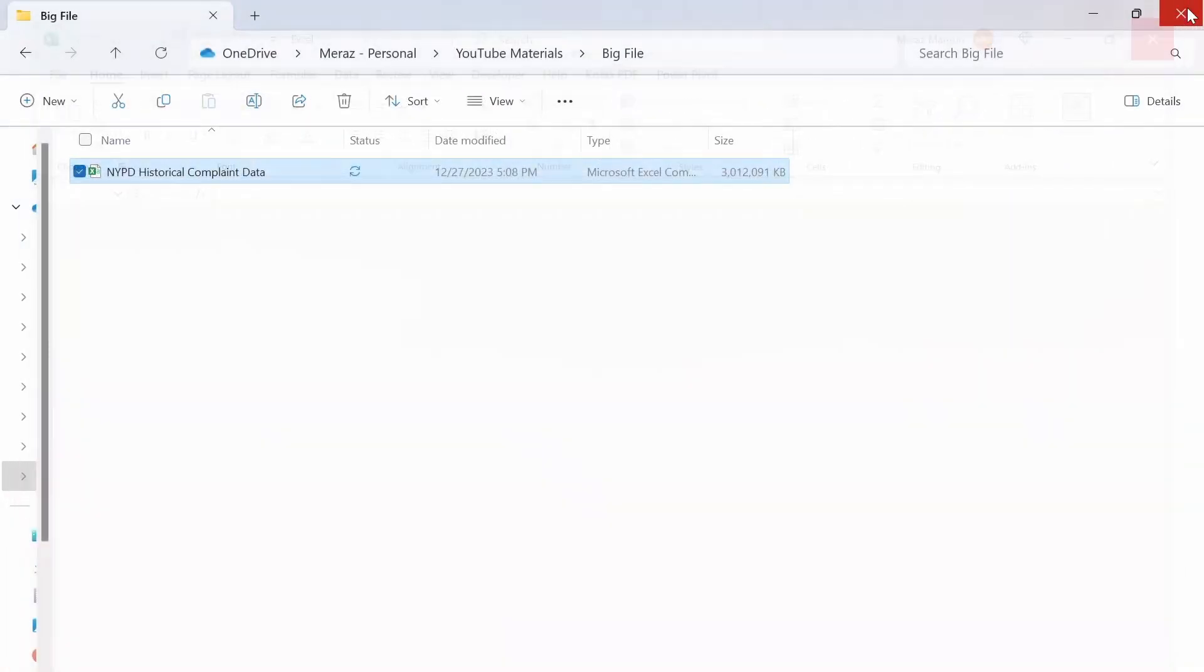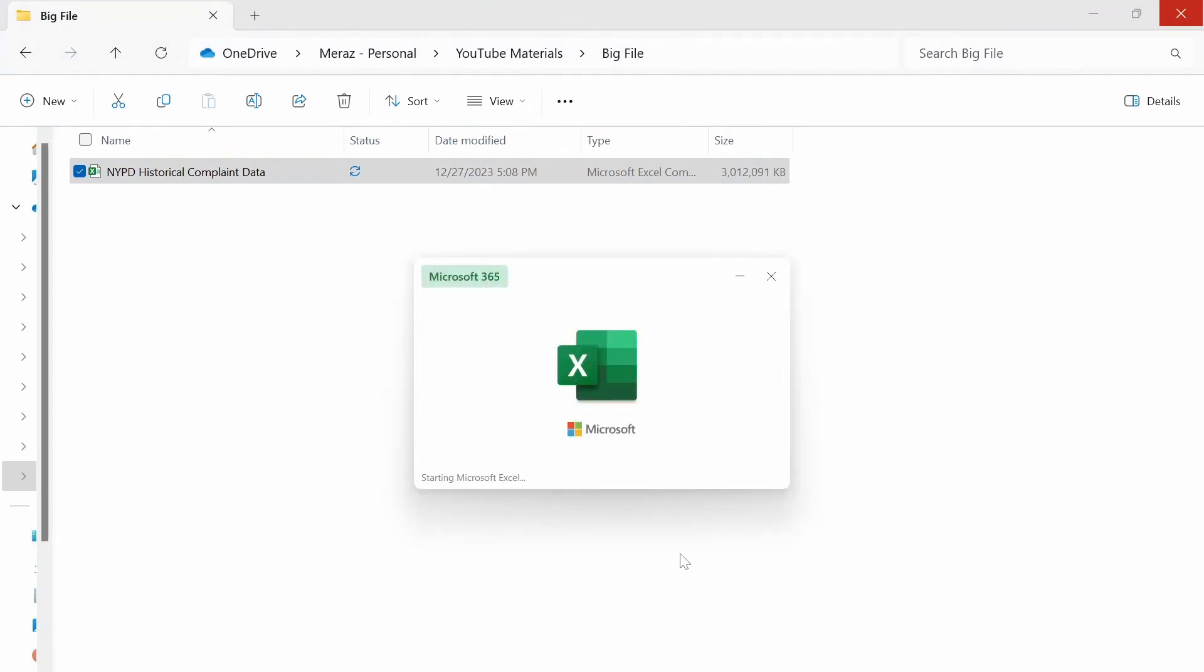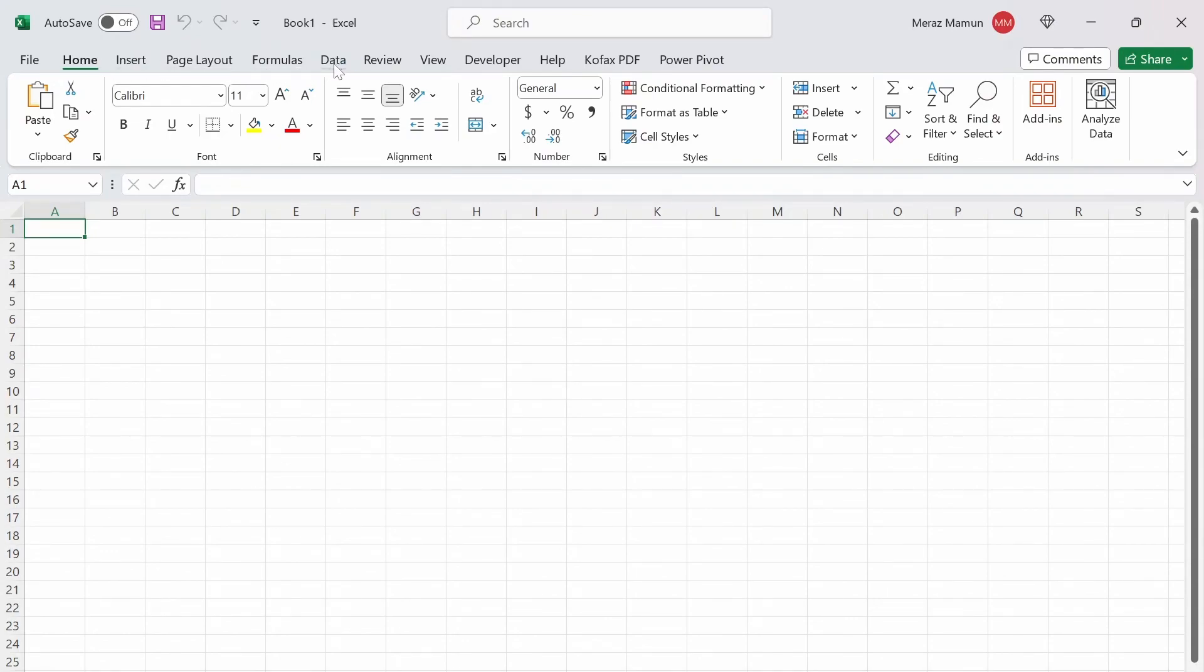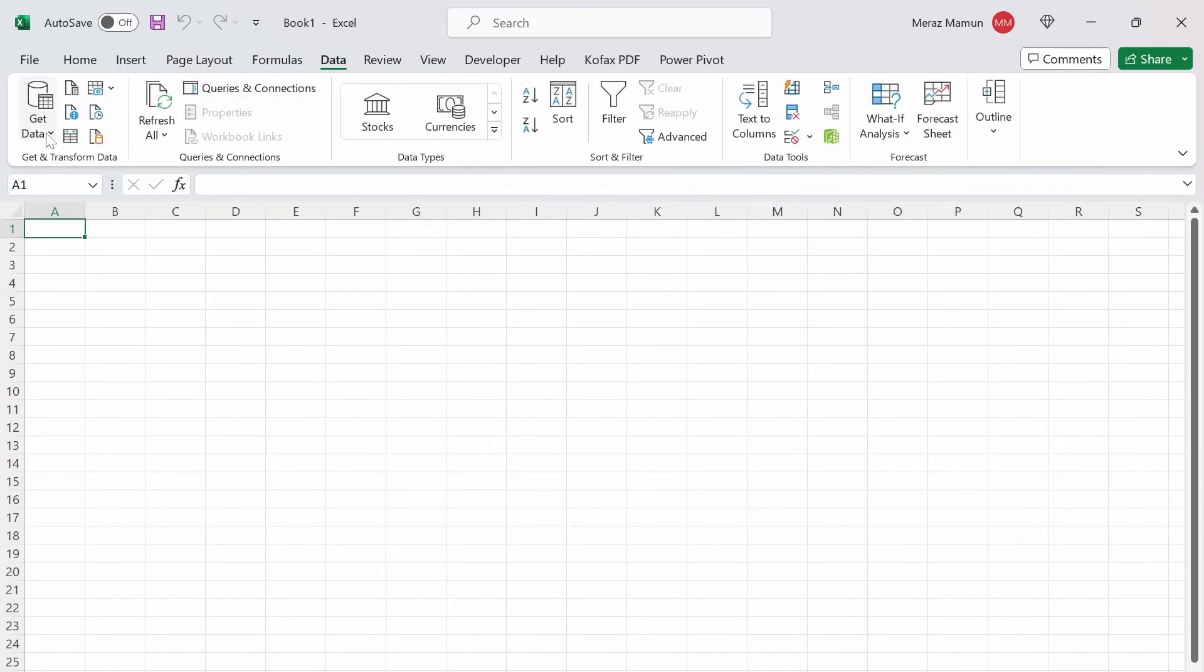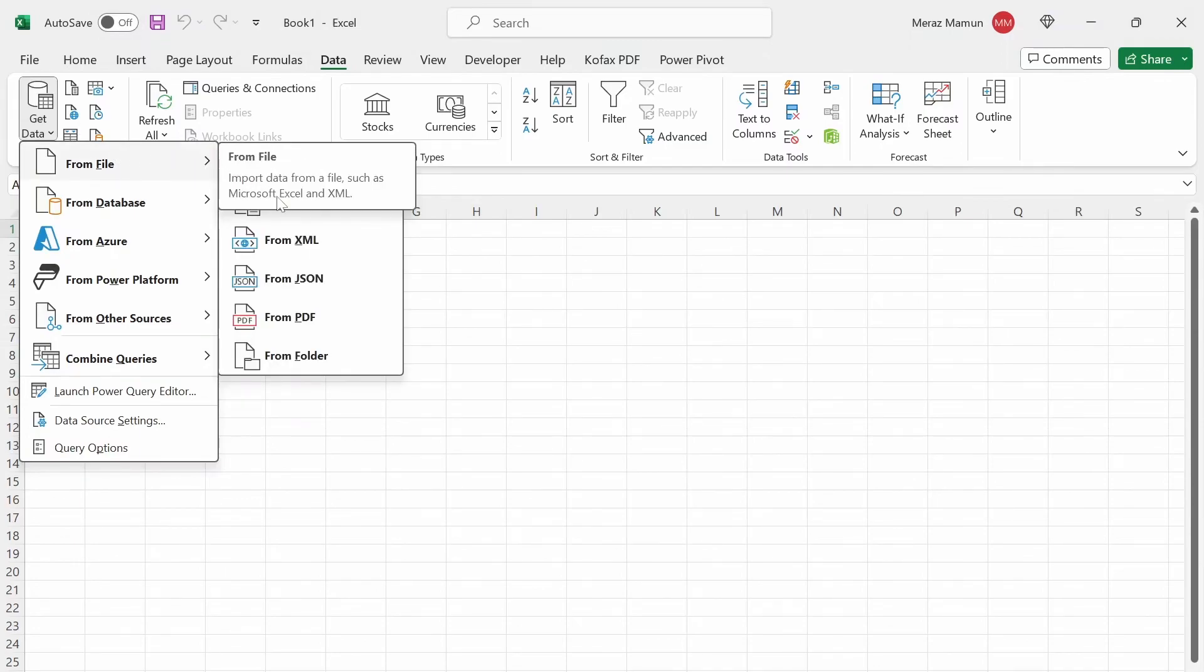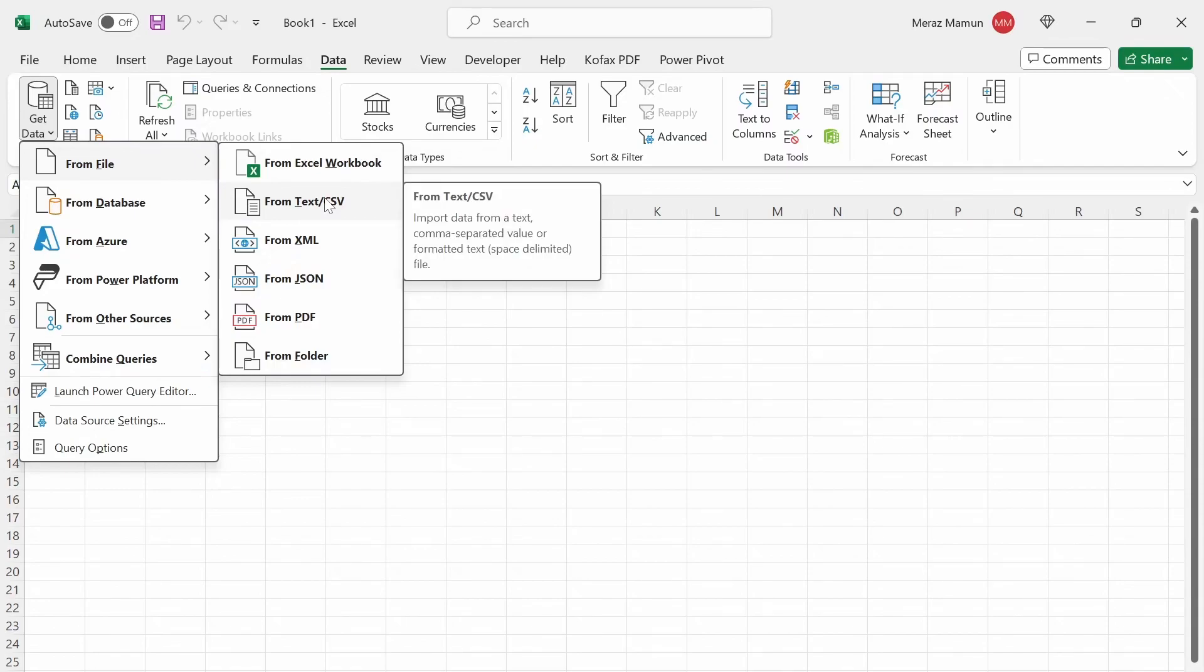But another way to open this, which I've mentioned before, is to use Power Query. So let's open up a new Excel file. And if we go to the data tab here, go to get data, from file, and then you want to select from text/CSV since it's a CSV file.